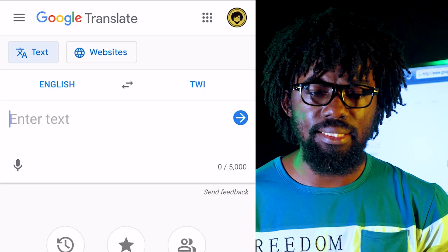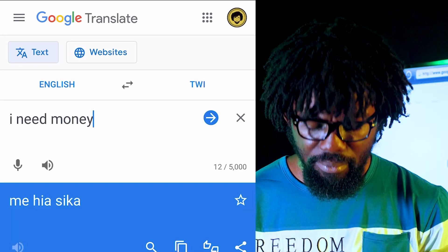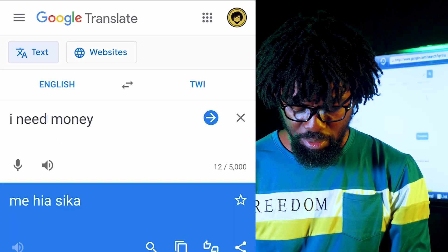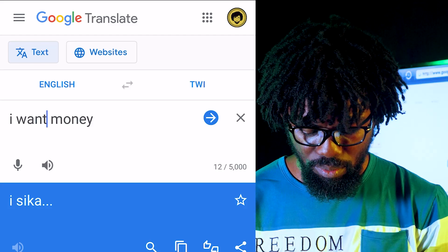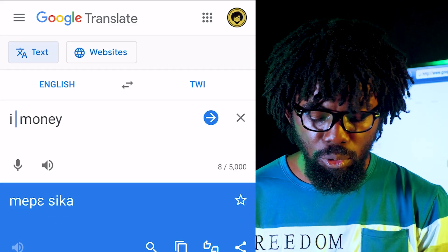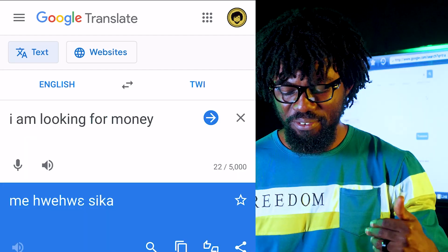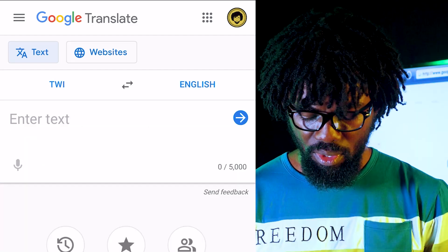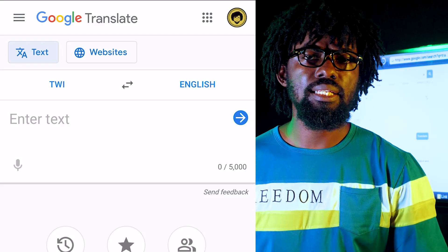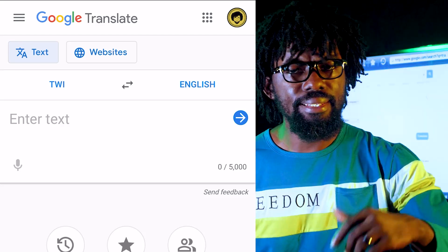I need money — let's see how Google translates that. The translation it gives corresponds to 'I need money,' and it should be 'mehia sika.' I want money comes out slightly differently. It's translating 'I need money' and 'I want money' with distinct forms, which seems about right. So far it's been good.